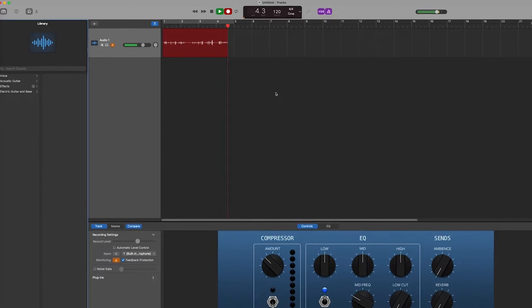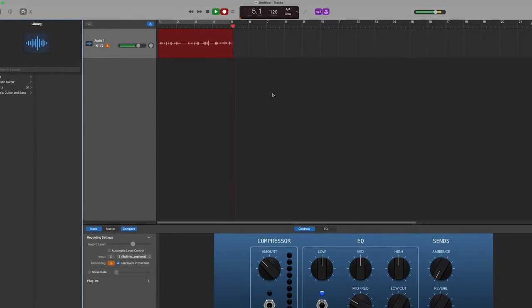Hello, it's Randy from Voices and welcome back to another video. It's so good to see you here. Today, we're going to be going over GarageBand for voiceover.